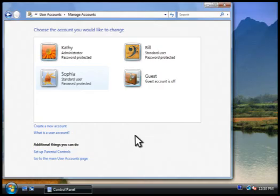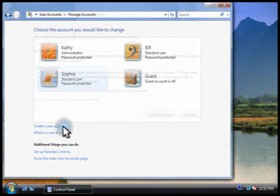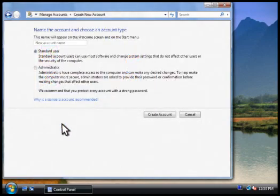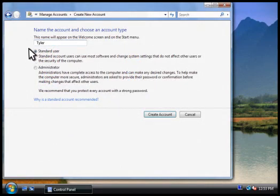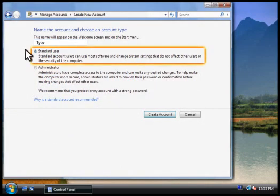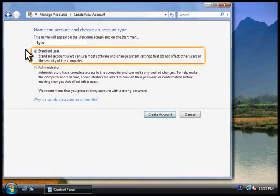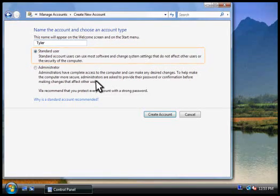Let's create a new account now. You type a name for the account, and then choose the account type. Most people should use a standard account.